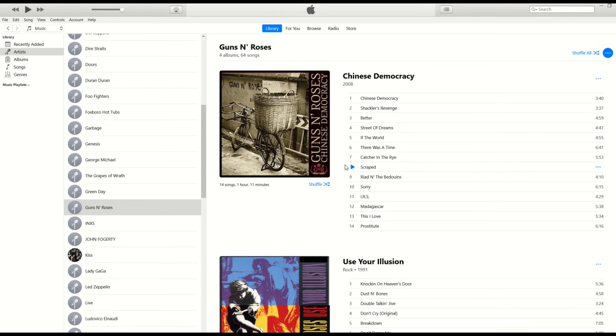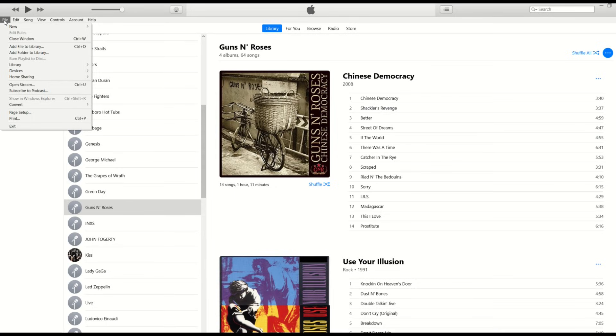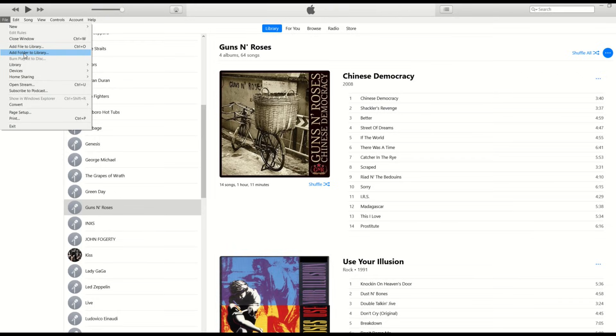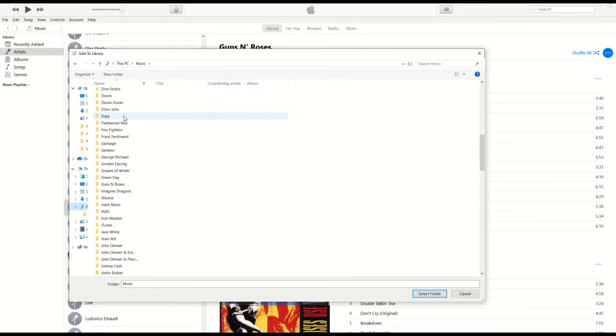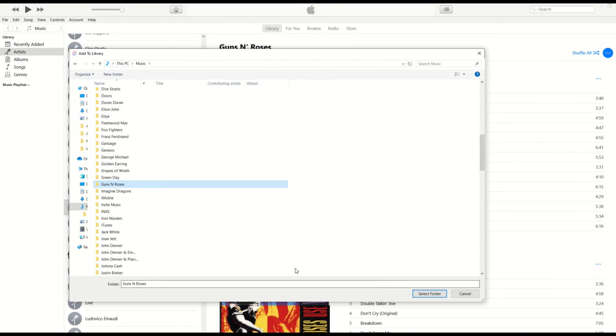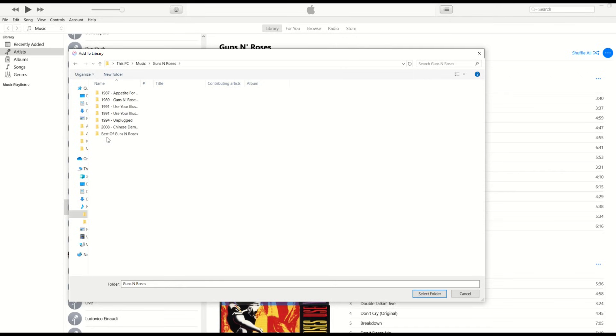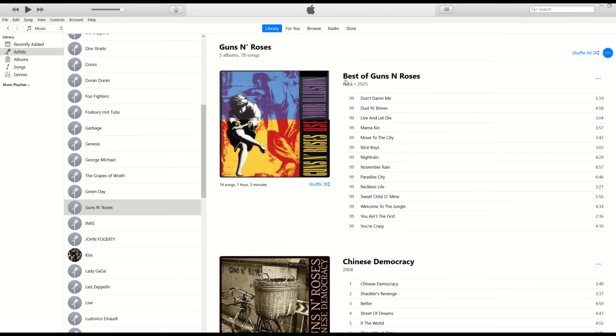So now I'm inside of iTunes. I'm going to go here to file and I'm going to go add folder to library. You could also do add file to library, but add folder to library is probably quicker. I've opened up my music folder. I'm going to go to Guns N' Roses, double click, and then I'm going to pick best of Guns N' Roses and pick select folder. And now you'll see right here it says best of Guns N' Roses at the top. It's my most recent album because I've got this year, I've got it sorted by year.